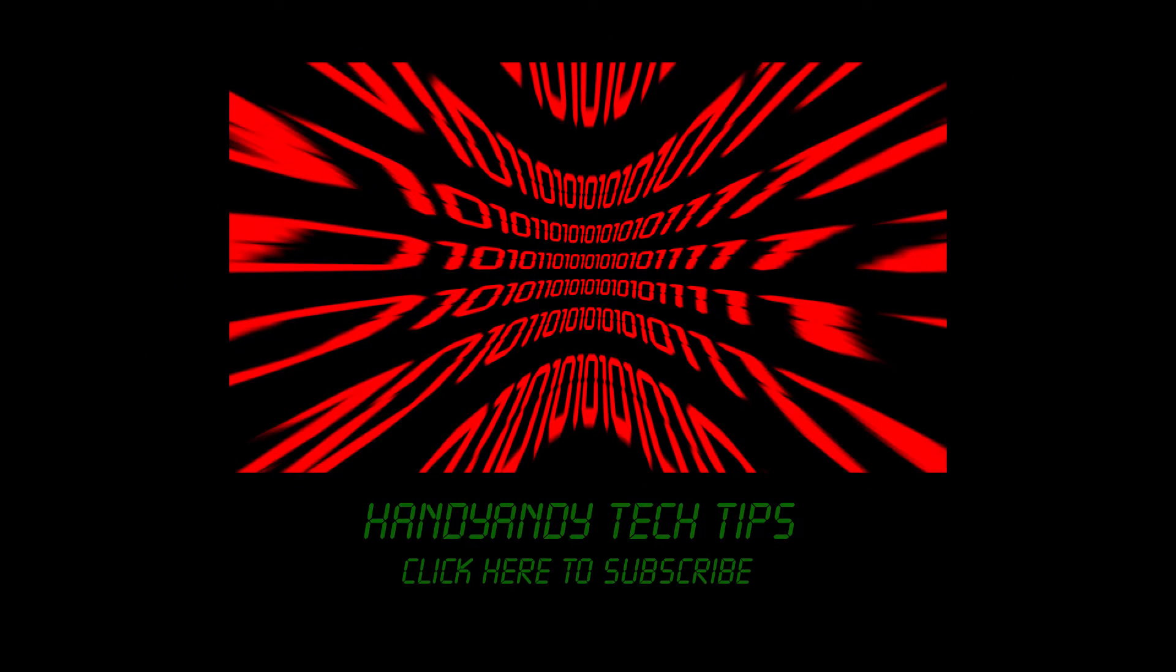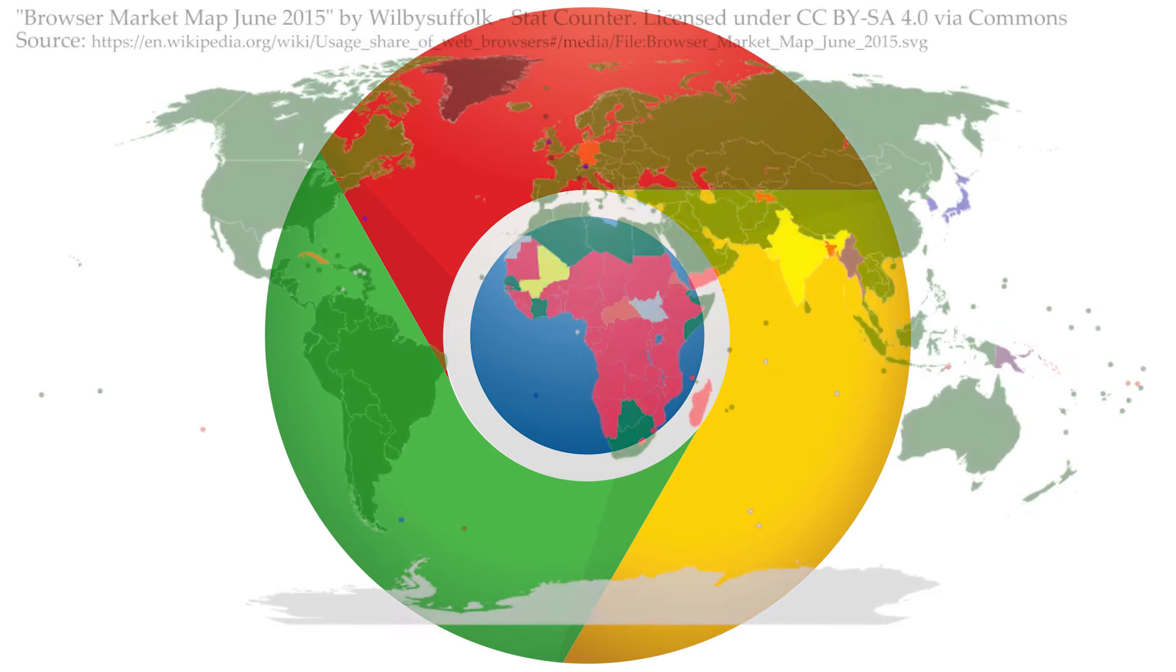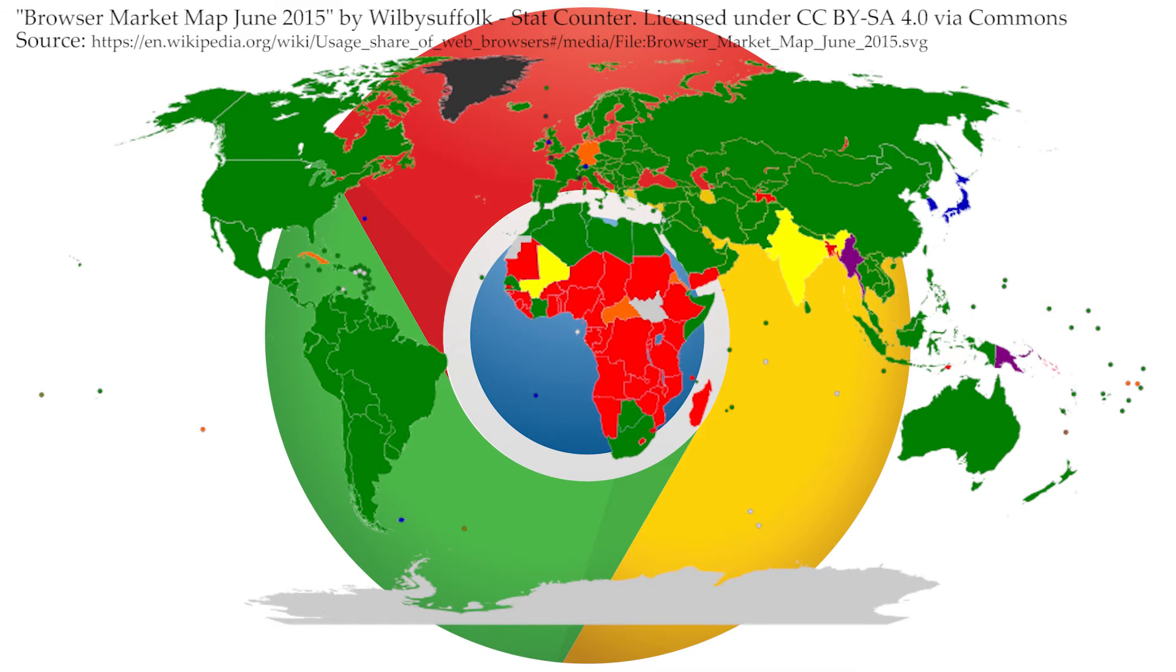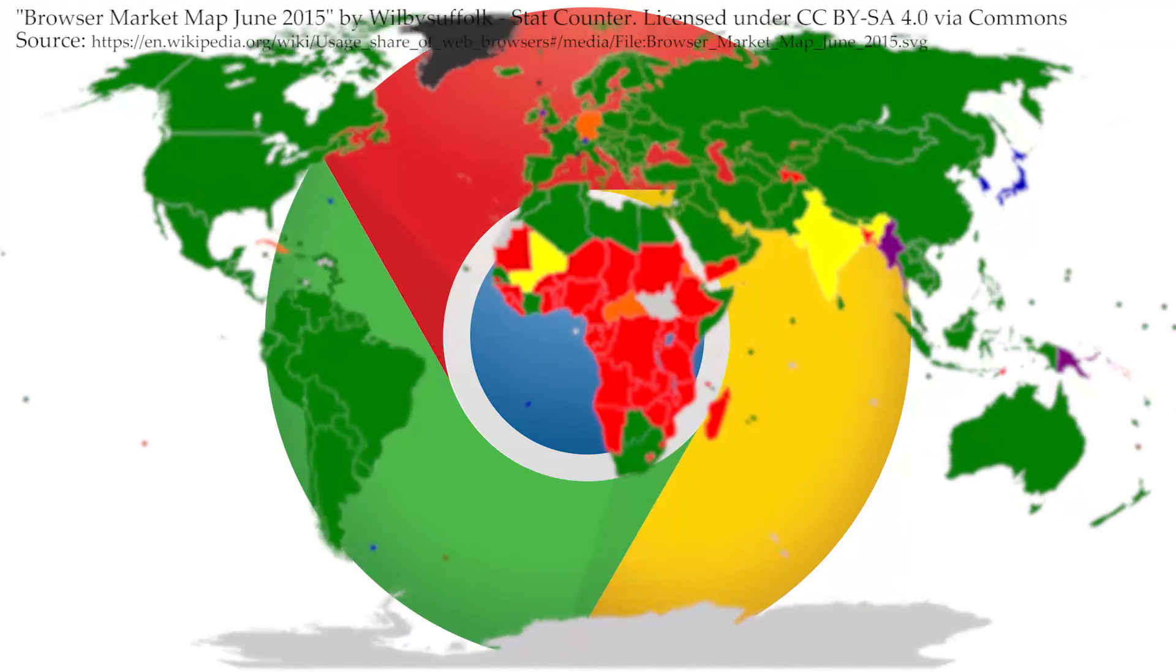Hi, it's HandyAndy Tech Tips here. Now, I don't need to tell you that Google Chrome is a great web browser. According to StatCounter, it's actually the most widely used browser in most countries around the world, as you can see by this map, where the green color means high usage of Chrome.